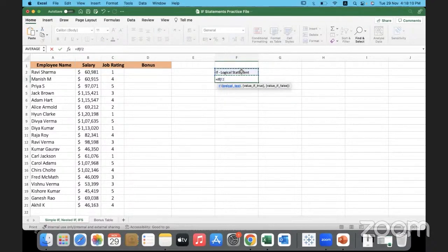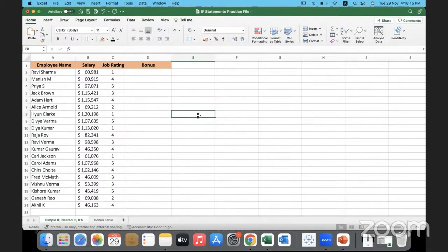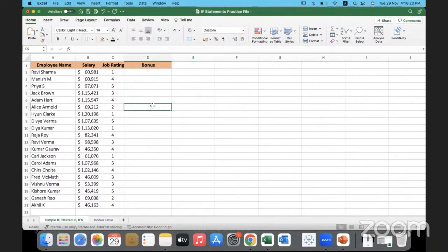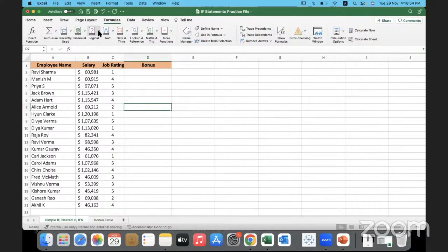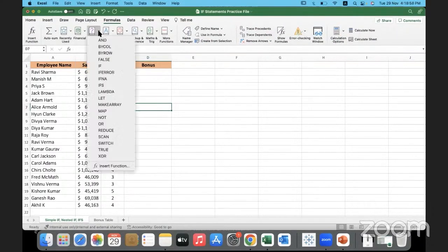There are many variants of IF: the simple IF statement, nested IFs, and something called IFS. IFS is a relatively new function, so if you are using older versions of Excel like 2013, 2010, or 2007, you might not find it. A quick way to check is to go to the Formulas menu, under Logical — you can see from there whether IFS is available. If it is not there, you can continue using nested IFs.